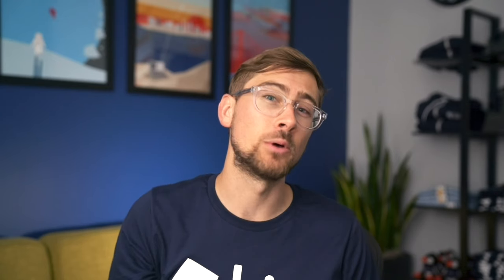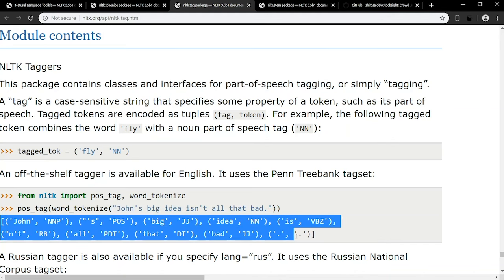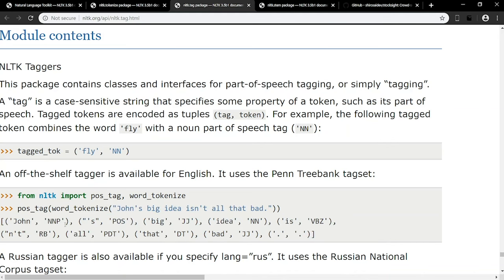You can tag each word of a tokenized sentence with a part-of-speech label. This will output a tuple for each word, with the word followed by its part-of-speech. NNP, which stands for Proper Nouns Singular, is the tag for John.